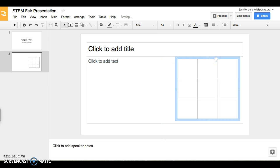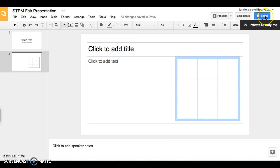The good thing about Google is everything will automatically save as you're working on your project. You can also share your project with your teacher by going to share, and then typing in your teacher's email address, so that way they can view your project. You can also share it with your parents, so that way you can work together on the project.